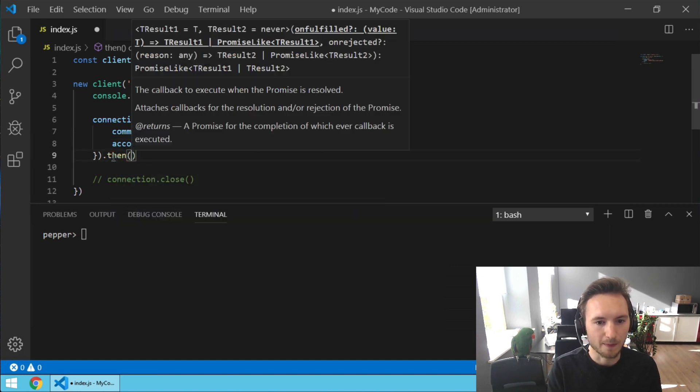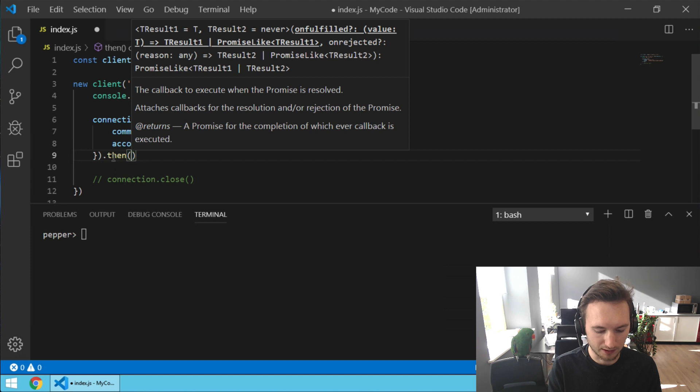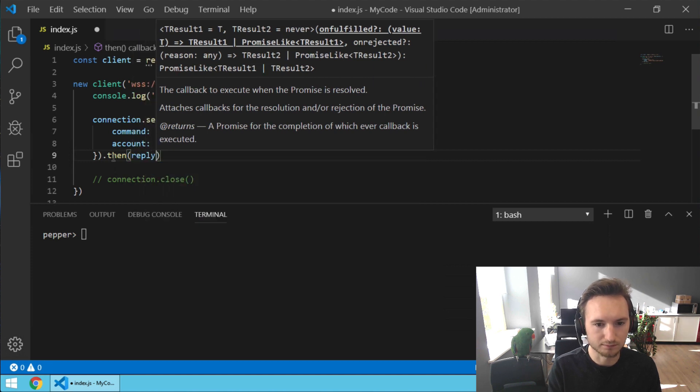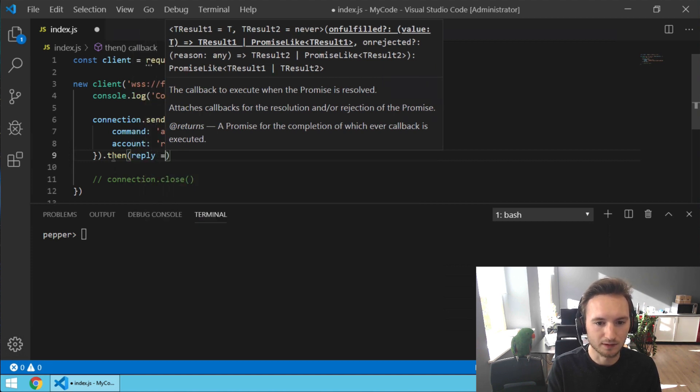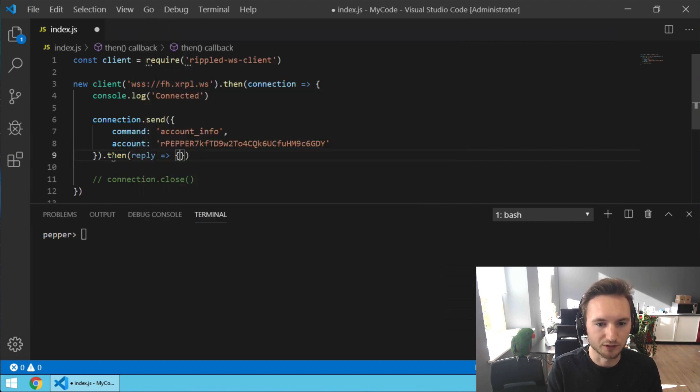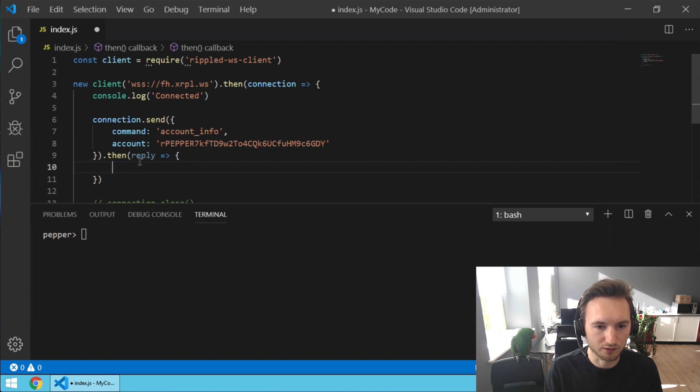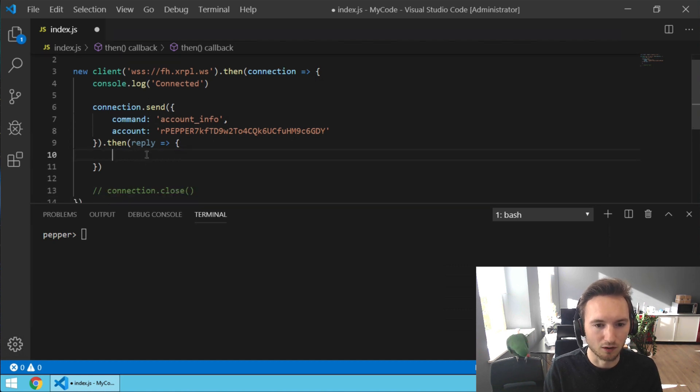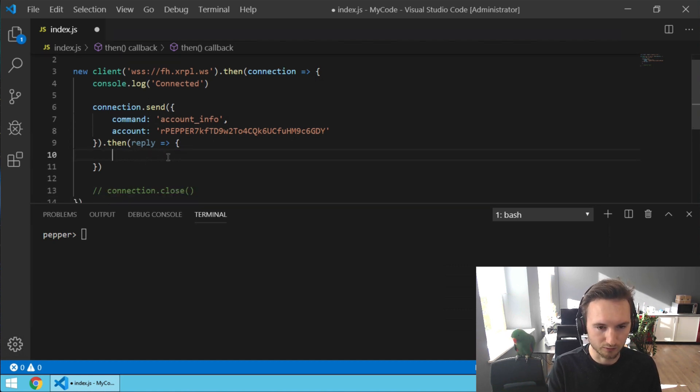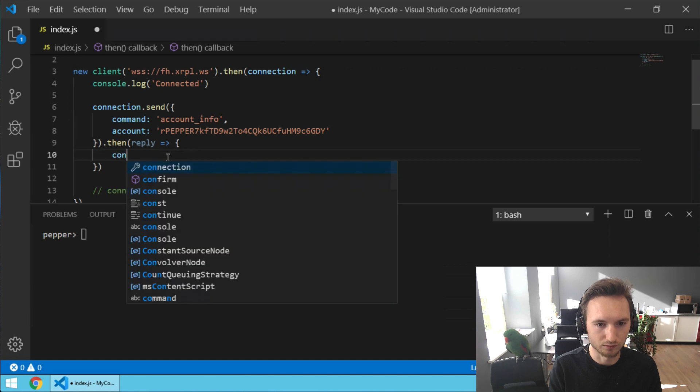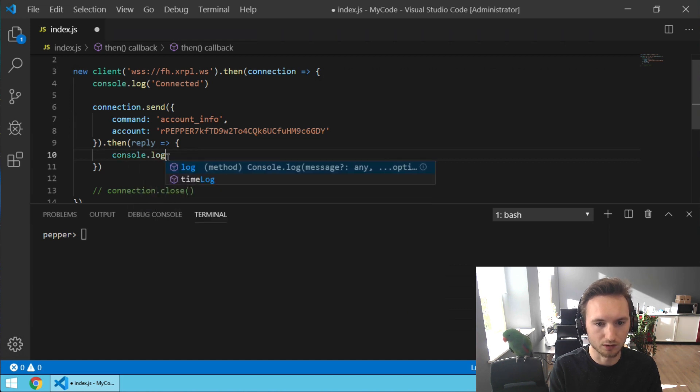Then we're going to receive a reply and we want to run some new piece of code on this reply. So we're going to do a console.log.